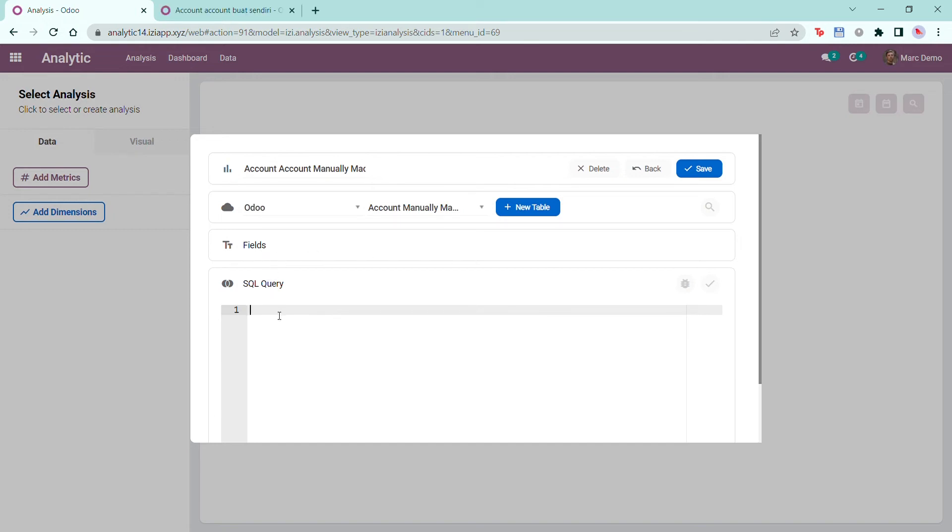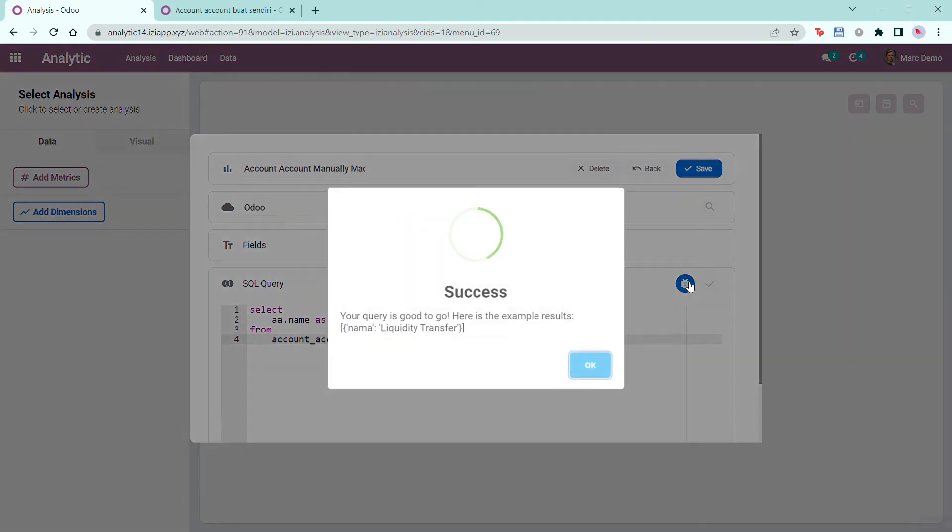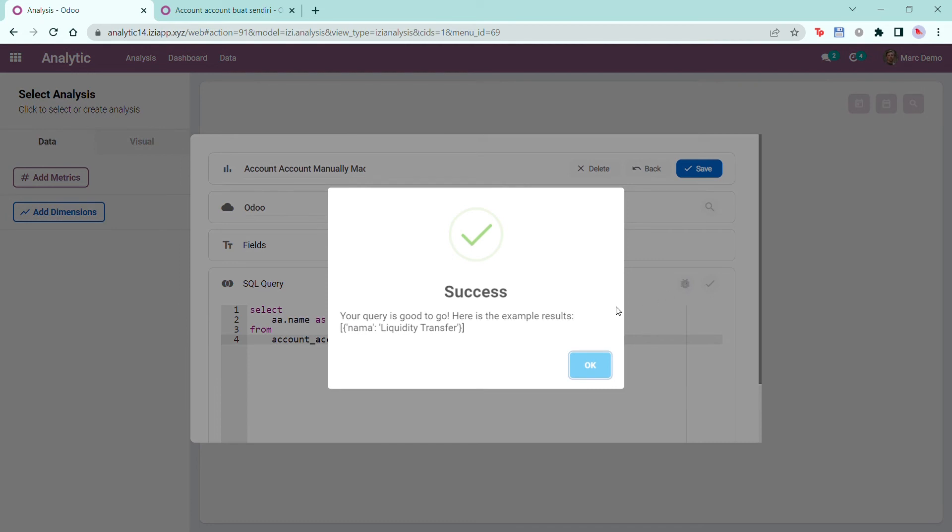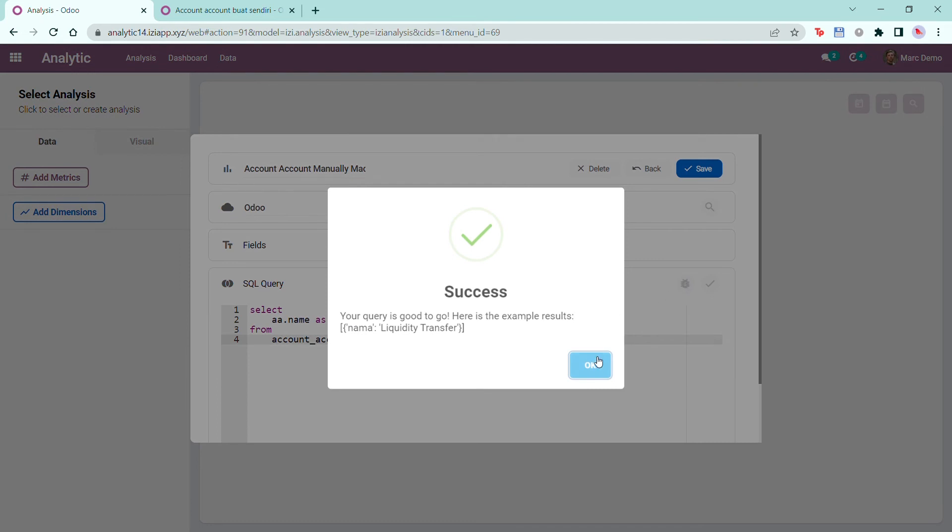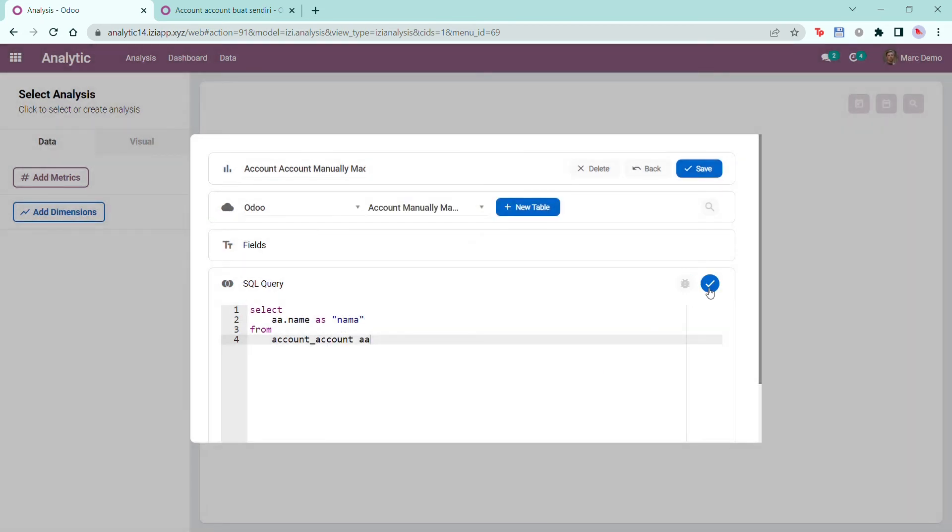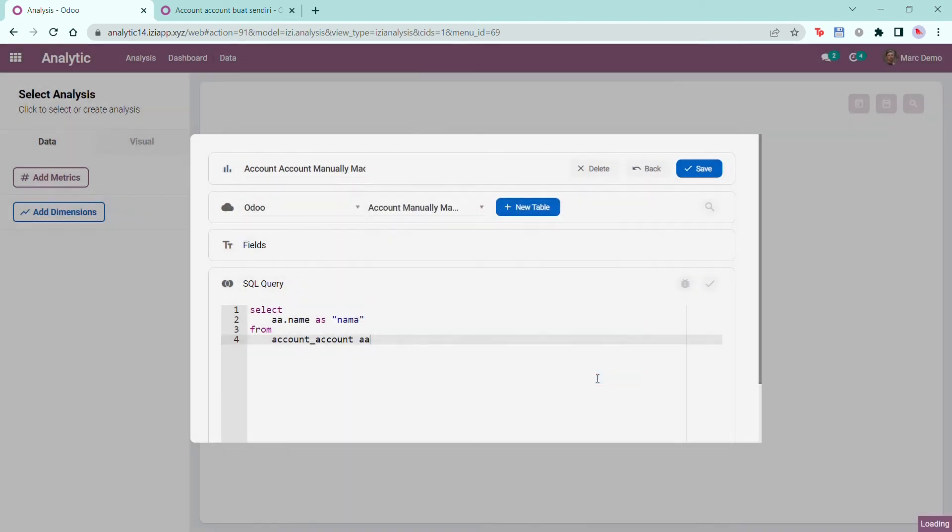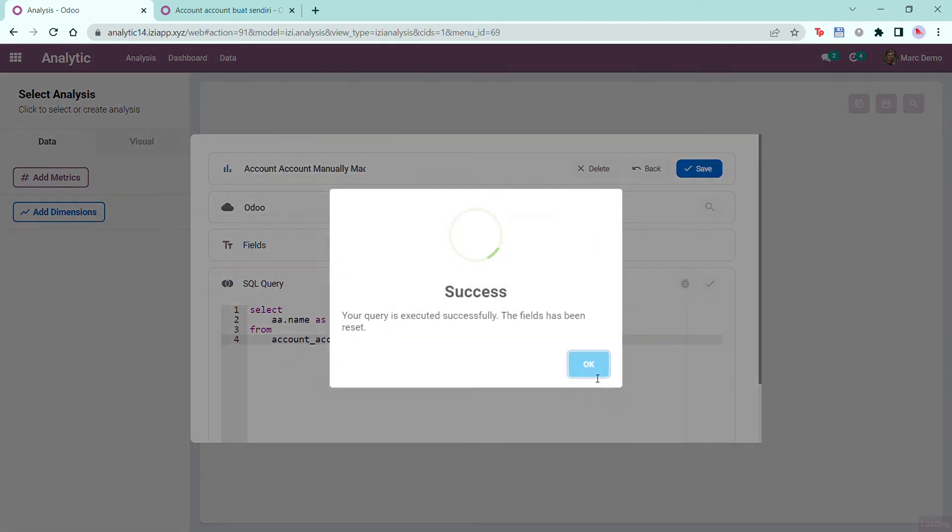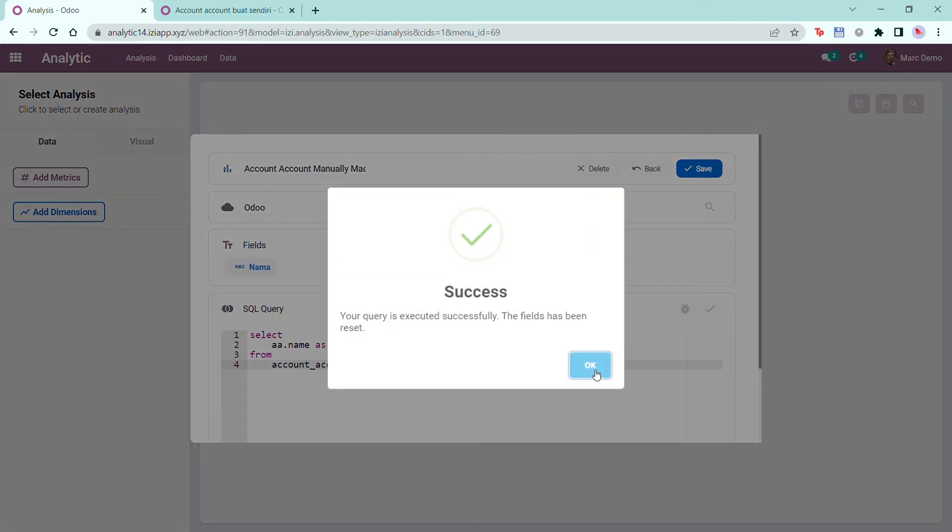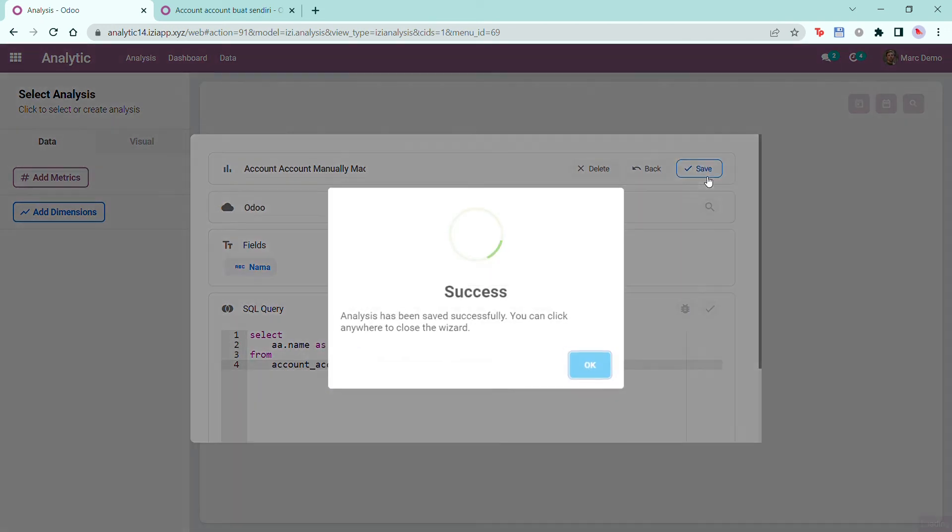This is because you'll need to write a query first. You can check if your query is correct by clicking on the bug icon. If it's correct, then a success sign will appear. Click on the check mark to execute query confirmation. Click OK. The field will show based on the query you've written. Here, the dimension NAMA is shown because I wrote the query as so.